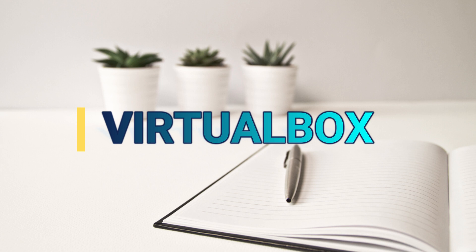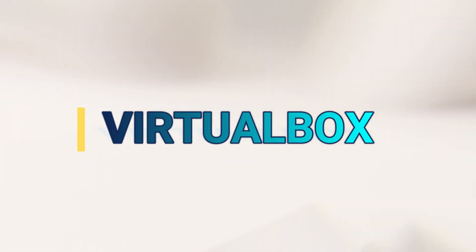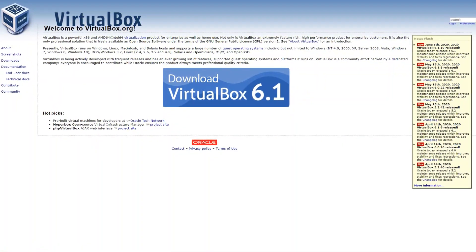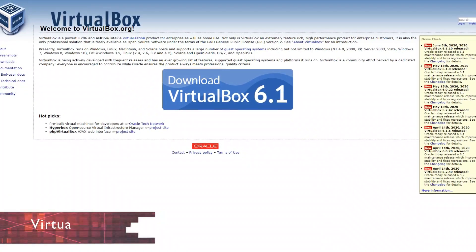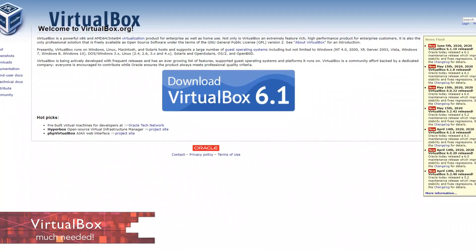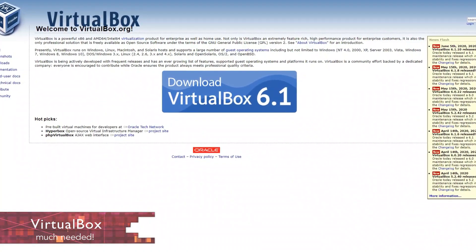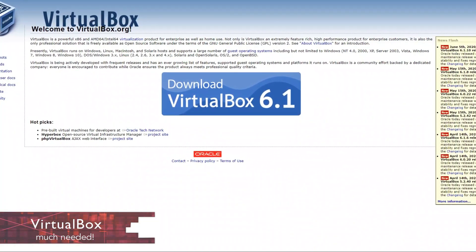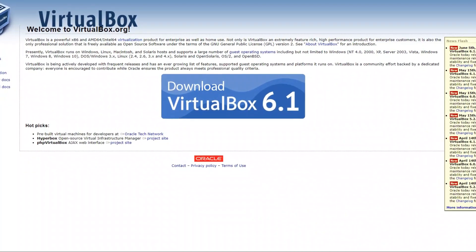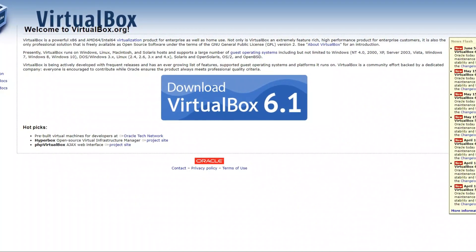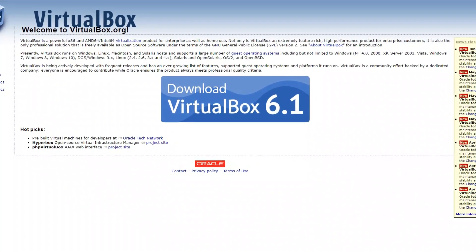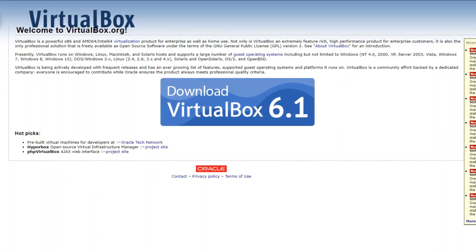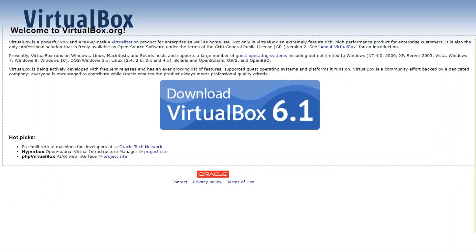The next bonus program is VirtualBox. It is a free and open source program that lets you install and run other operating systems on your computer in a guest virtual machine. It's a great way to try out other operating systems and is available to download for the three major operating systems.